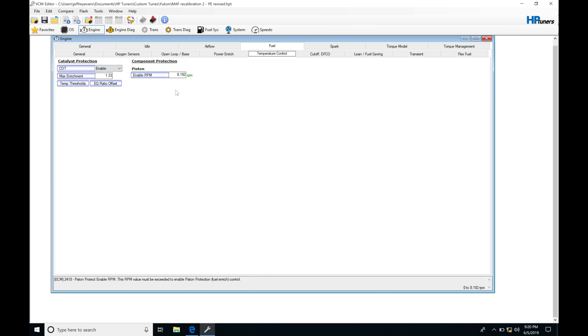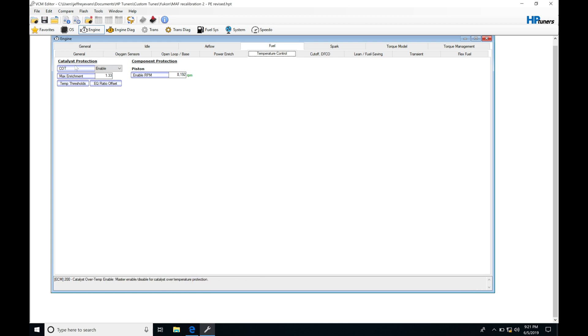Let's take a look at our catalyst protection first. What this is going to do is add a bunch of fuel when we're at wide open throttle to try to cool down the catalytic converters. GM has modeled this on the stock exhaust manifolds and the stock cats, so that if we go full throttle for a certain period of time and the temperature starts to pick up, we need to make sure we don't melt the cats and run into issues. That's the purpose of this catalyst protection.